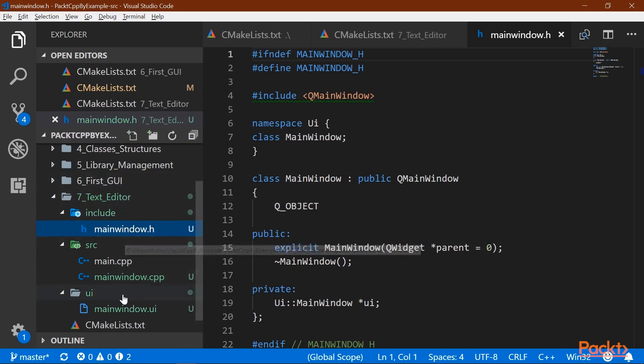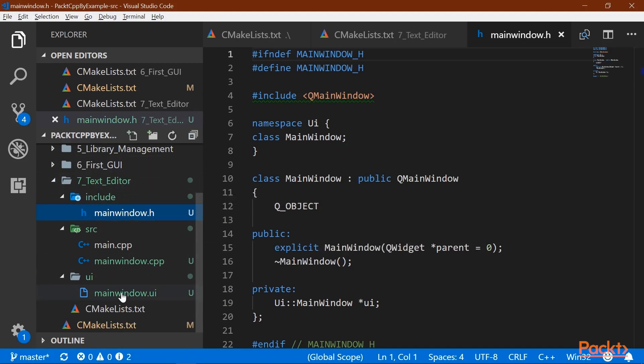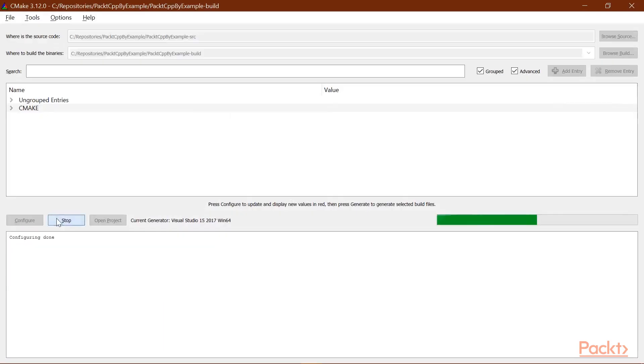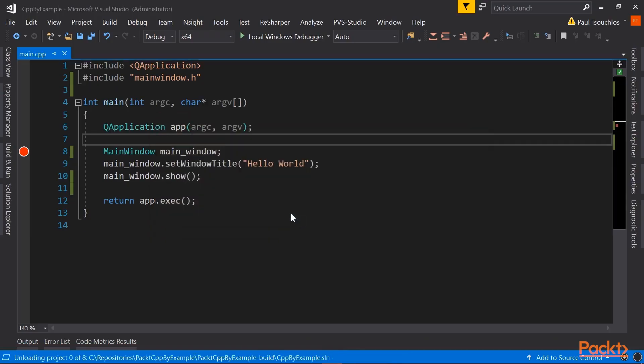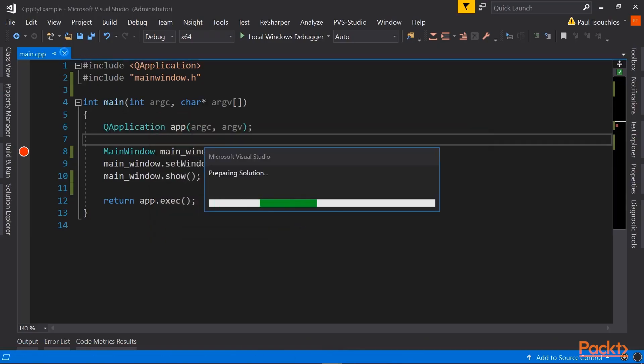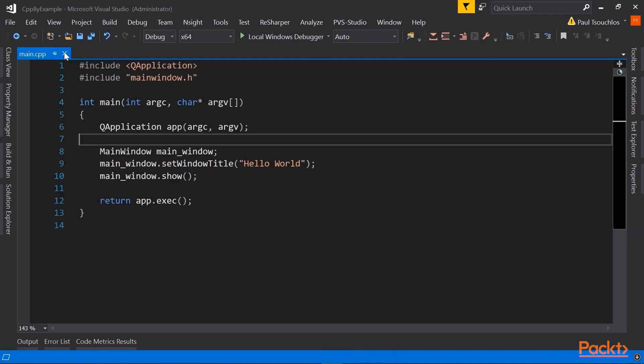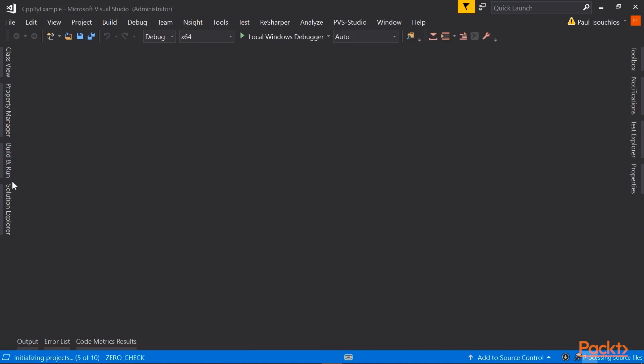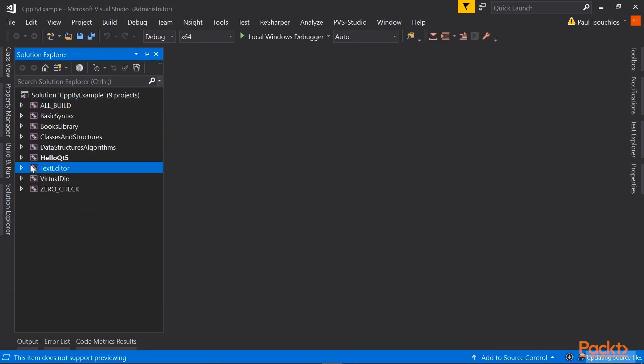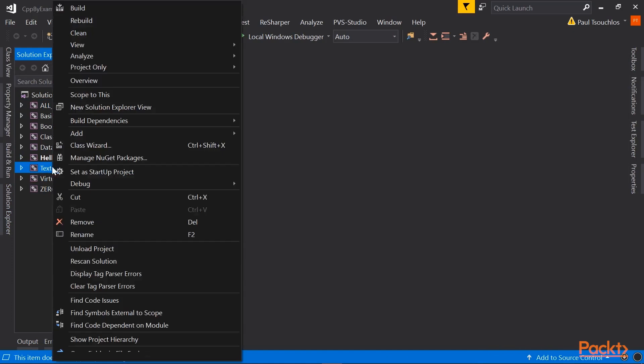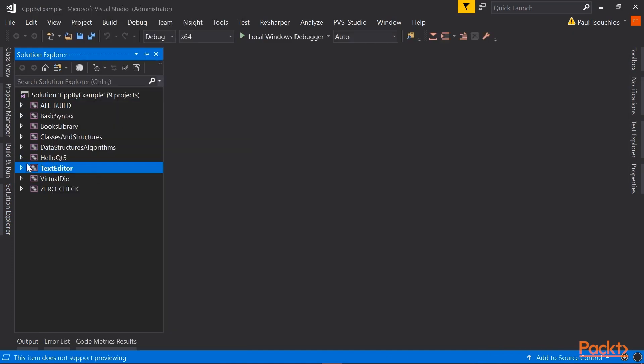Now that we have that, we should be able to run configuration with CMake. Then we'll open Visual Studio. It's prompting us to reload the project. And now we have our text editor project. So I'll set that as the startup project.